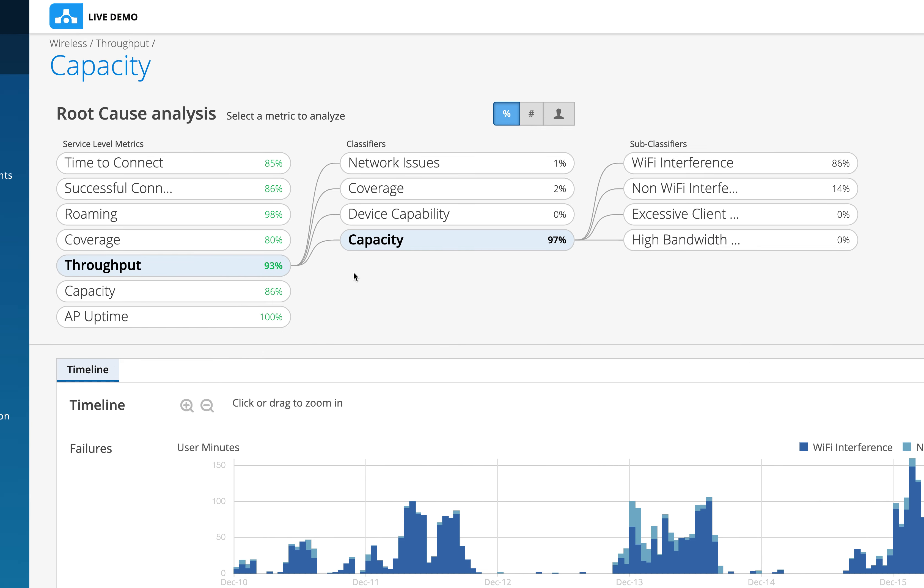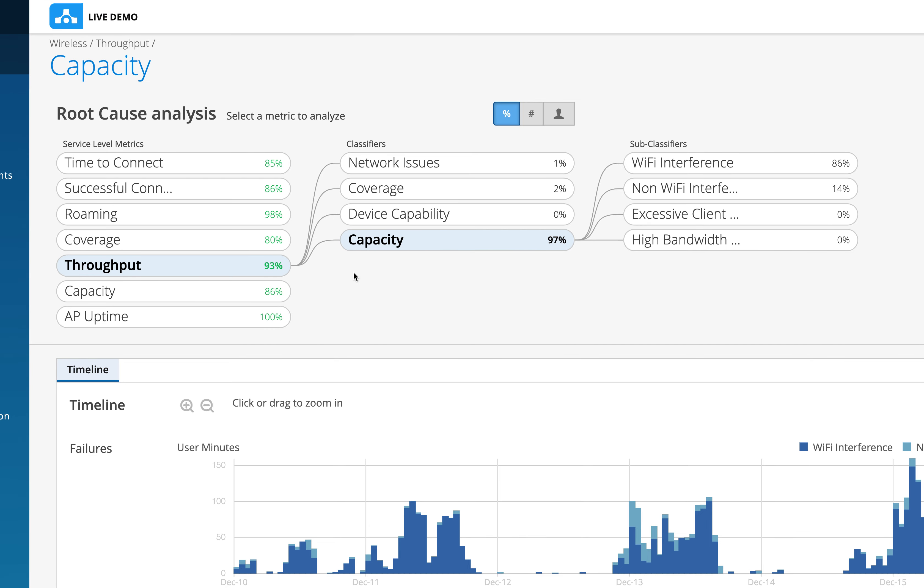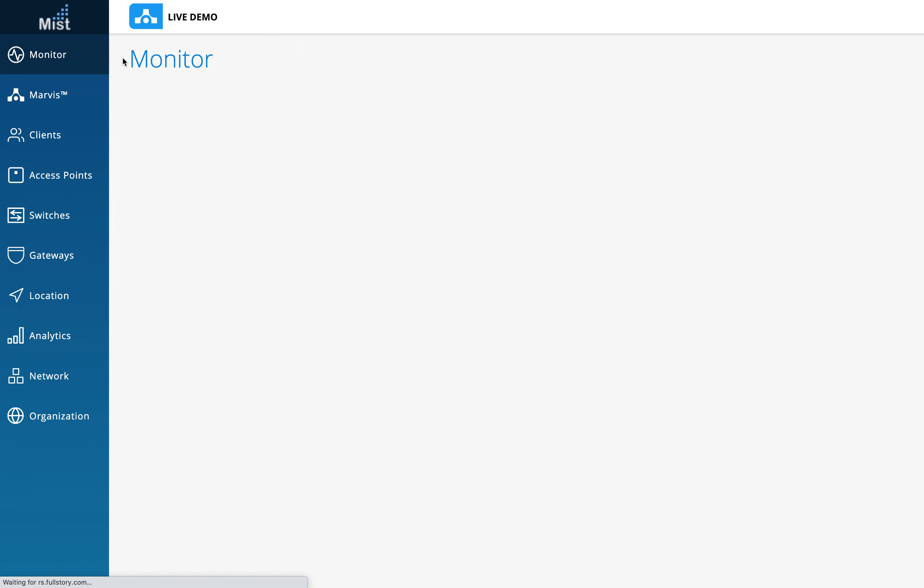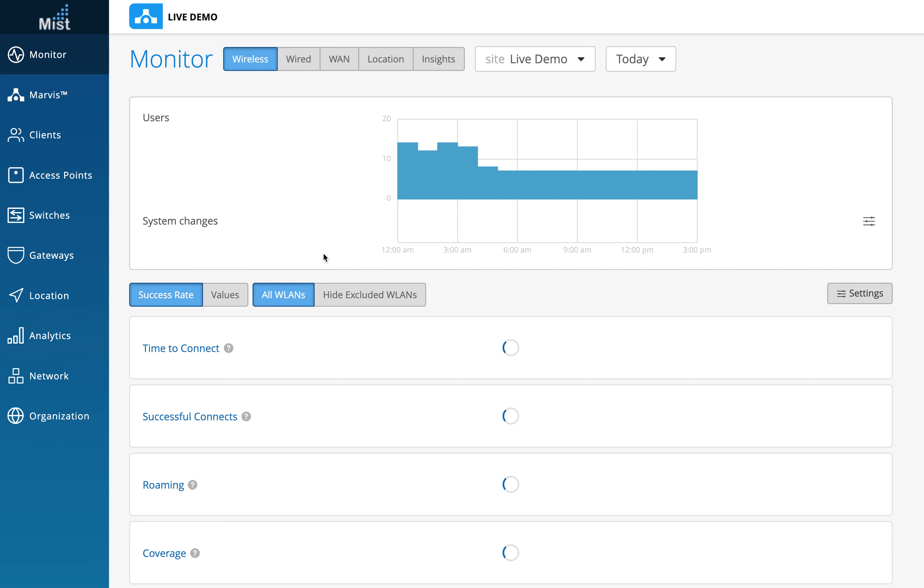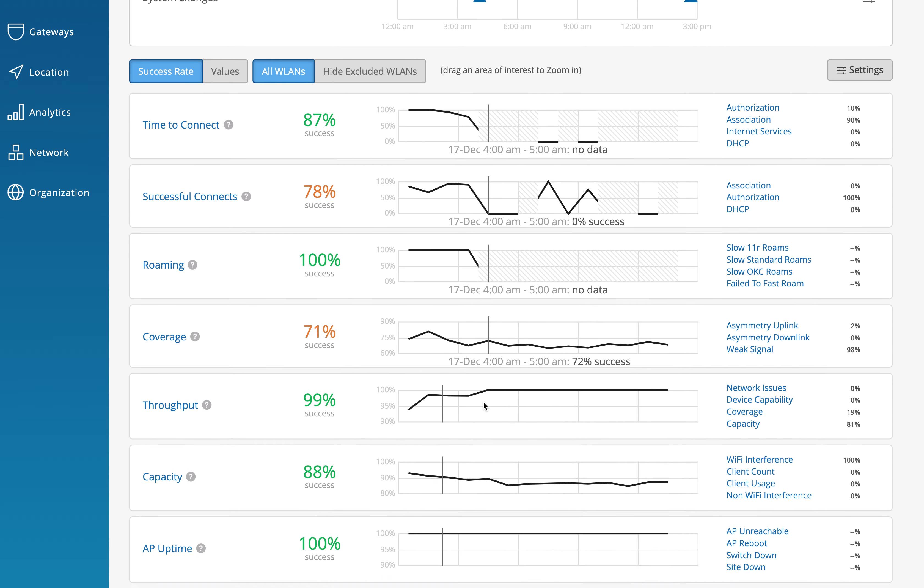That's what throughput captures and we need to understand on this SLE that it's not the actual throughput that we are capturing but capturing theoretical throughput and trying to understand why the clients or the APs are not able to meet that requirement which they should. On the remaining issues and the clients which are not able to do that, we do RCA on that and actually show you what the reasons could be. That's what we do in the throughput capacity.